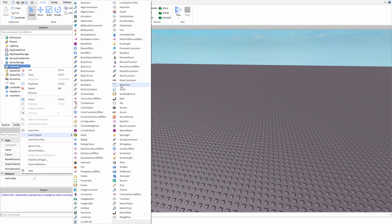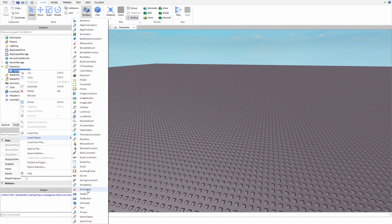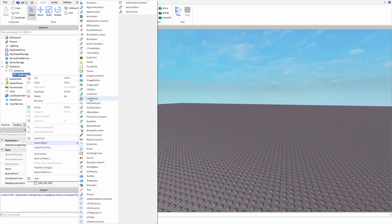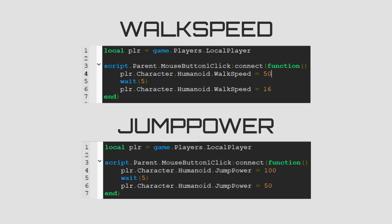Create a screen GUI, create an image or a text button and create a local script. Then just type this.